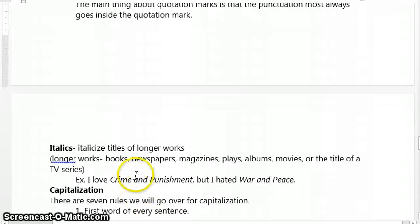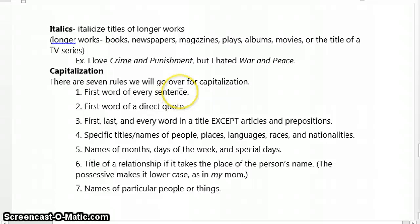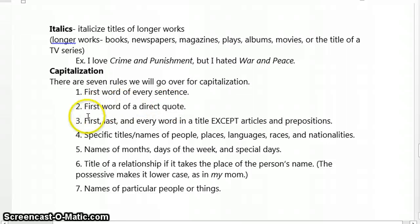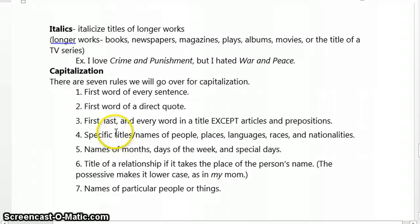Let's next move on to capitalization. There are seven basic capitalization rules that we're going to hit today — this isn't exhaustive by any means, but it covers most of the instances that we need. The first word of every sentence is going to be capitalized. We would also capitalize the first word of a direct quote. In titles, we capitalize the first, last, and every word except articles and prepositions. Articles are words like a, an, and the; prepositions are words like of, on, and around. We also capitalize specific titles or names of people, places, language, races, and nationalities.